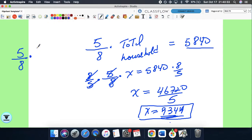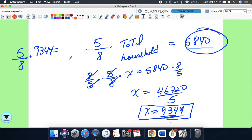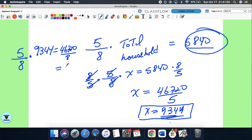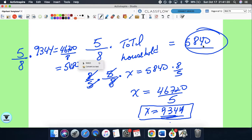Let's check: 5/8 times 9,344 should equal 5,840. Multiply 5 times 9,344 equals 46,720, then divide by 8 — that gives $5,840. So that is the correct value.